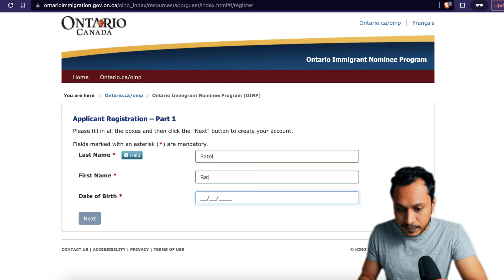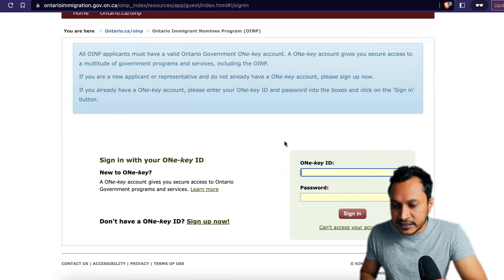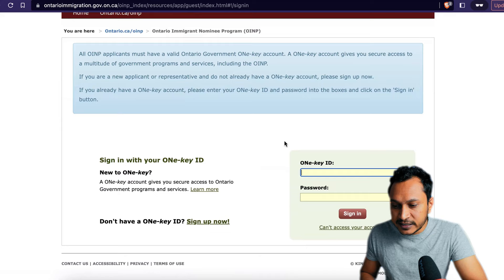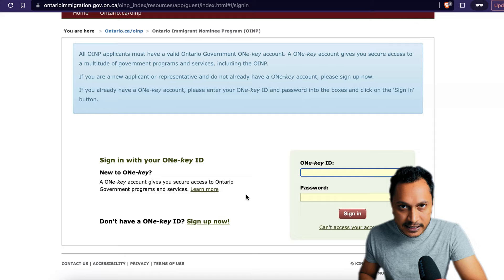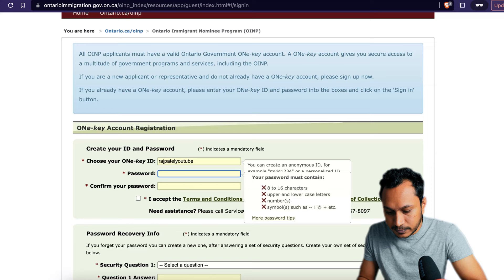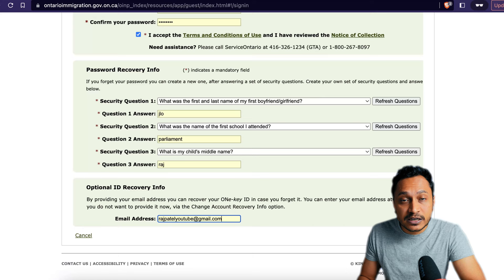That's the application registration, which will take you to the OneKey ID page. Since we don't have a OneKey ID yet, we'll click sign up, choose an ID, and put in some recovery information, then click sign up. The confirmation will be sent to your email address.